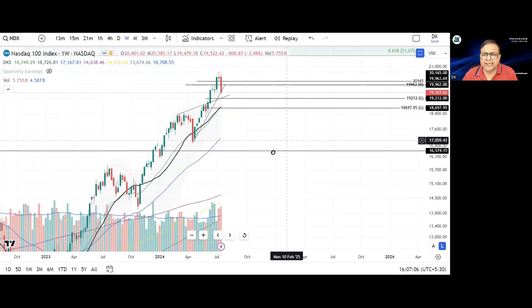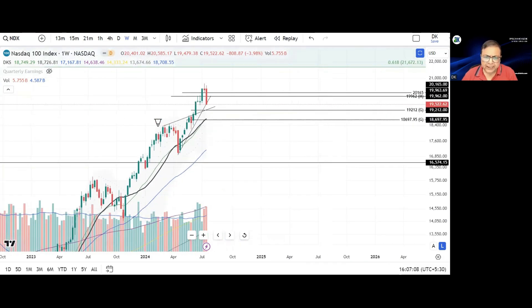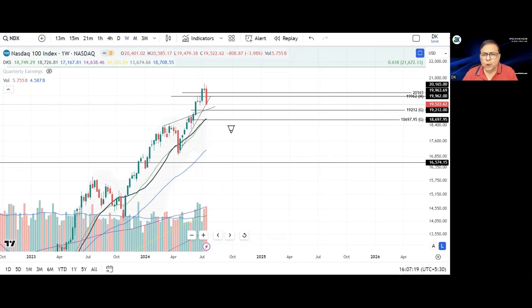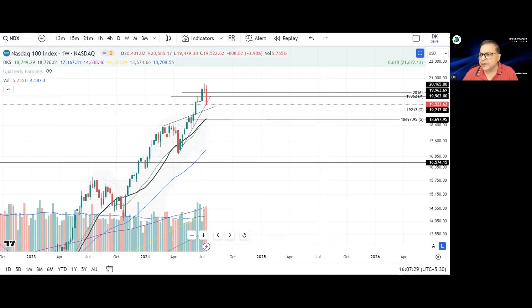Considering the structure, the price had been taking support on a rising trend line. However, there was a breakout of a rising wedge kind of structure. This area is very important — we have seen resistance here — and 19,212 is where there is an existence of a gap in the daily price chart.